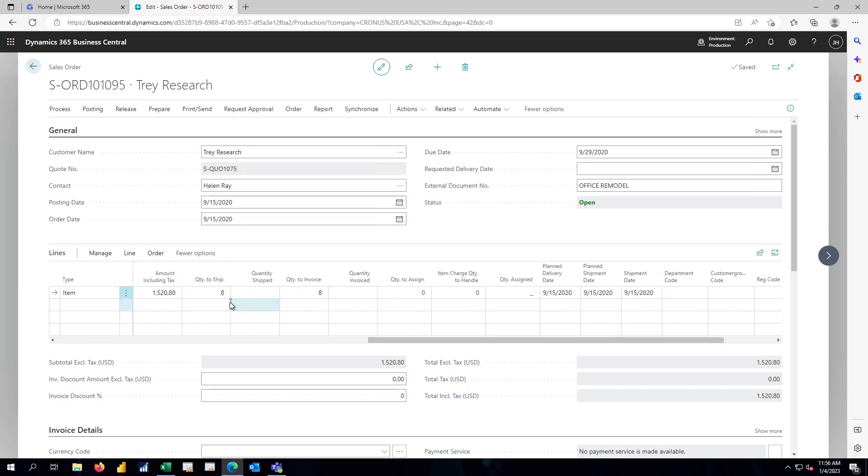Our quantity to ship, the quantity to invoice are already set to eight for us. We're ready to ship those out and post the invoice.